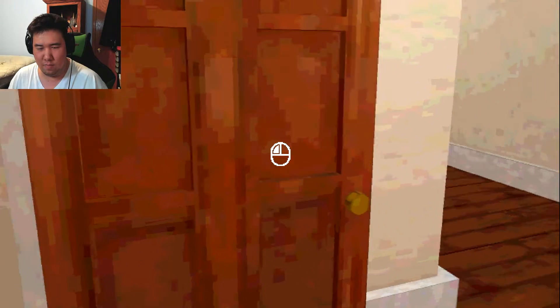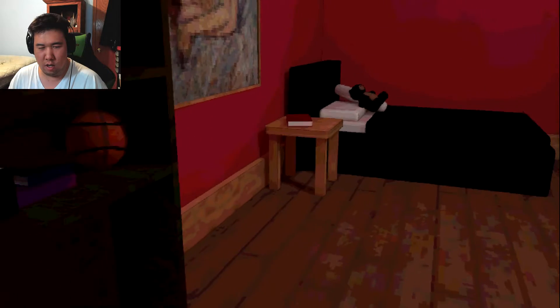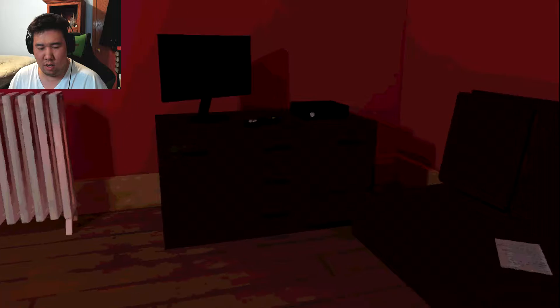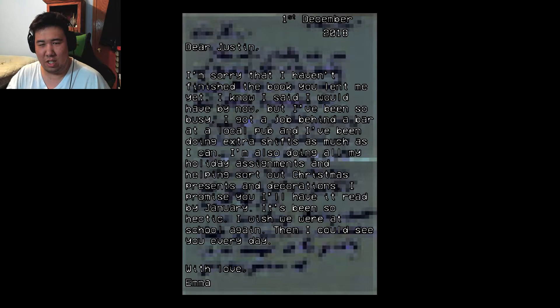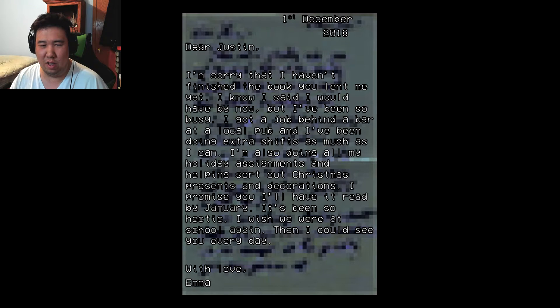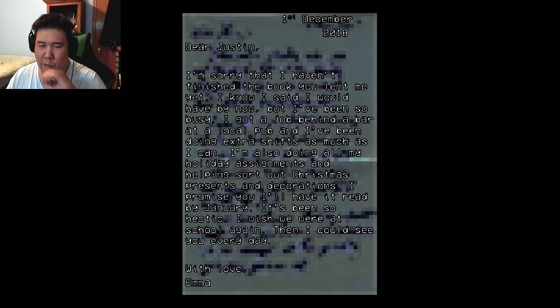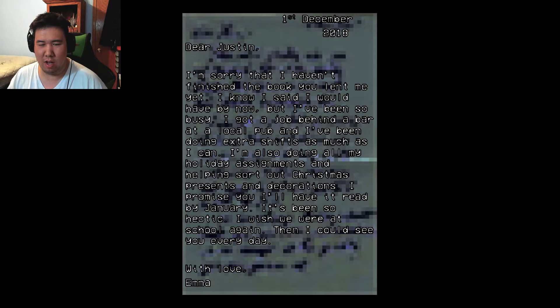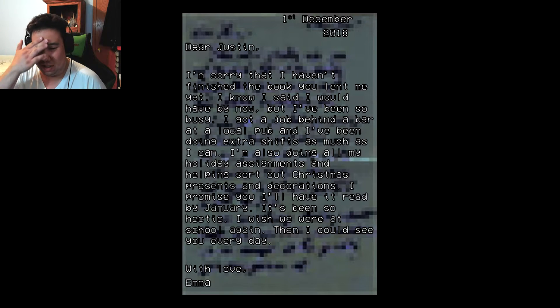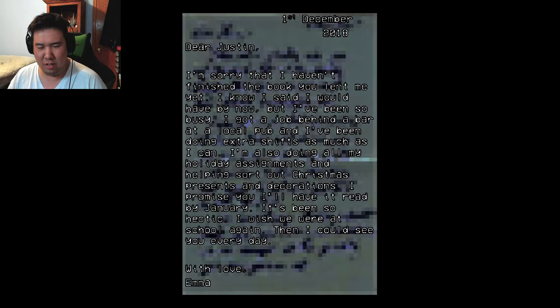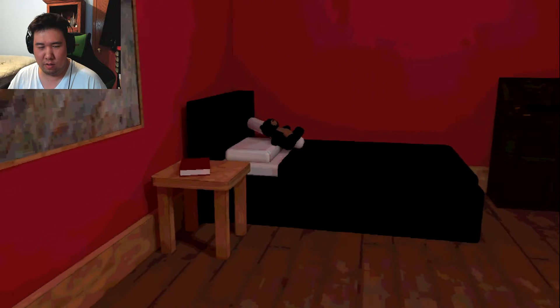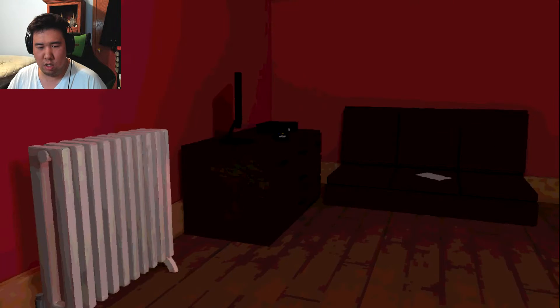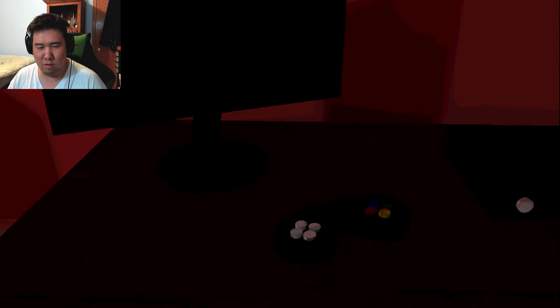Oh. Okay. Alright. What do we have here? Oh, there's something. Dear Justin, I'm sorry I haven't finished the book you lent me. I said I would've but I've been so busy. Got behind the bar at a local pub, doing extra shifts as much as I can, also doing all my holiday assignments and help sort out a Christmas present directory. I've actually had it right by January. It's been hectic. With love, Emma. Okay. I guess this is Emma's room? Xbox!